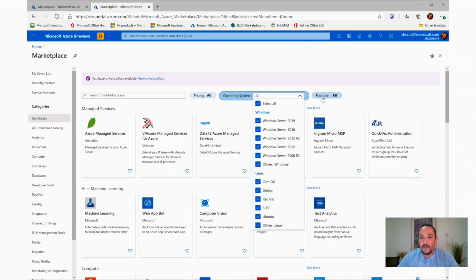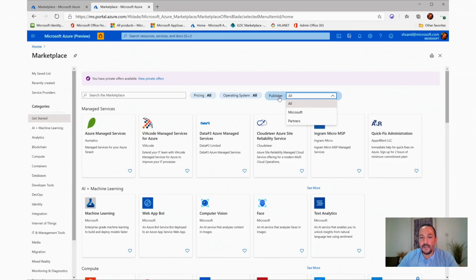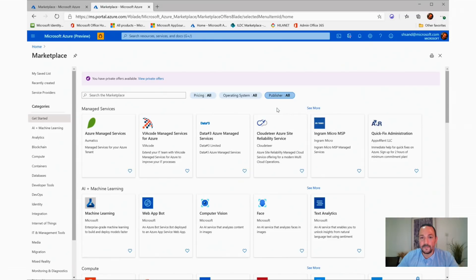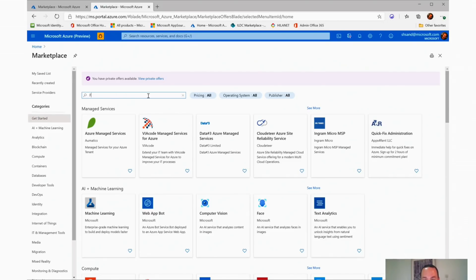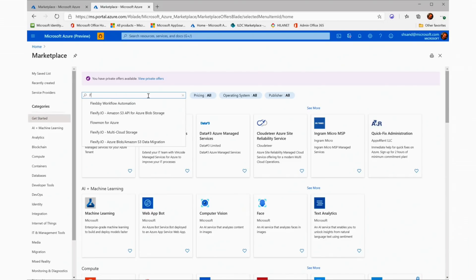Then we can filter based on the publisher between Microsoft, that's the first party, and partners, which are the third party offers. At this point, I will search specifically for an offer I would like to deploy.